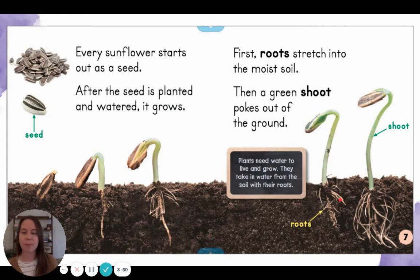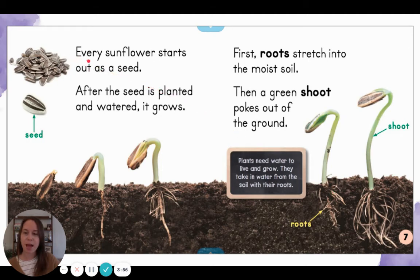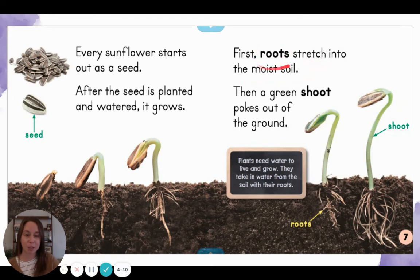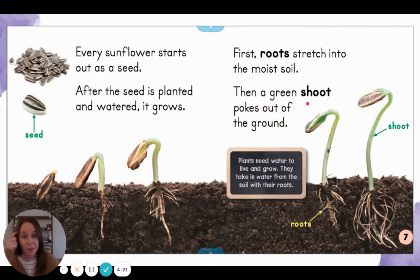Here's a page from a book about sunflowers. I'm going to read the words on the page and then notice some of the labels and diagrams. 'Every sunflower starts out as a seed. After the seed is planted and watered it grows. First roots stretch into the moist soil.' I'm noticing a bold word on this page — if I was reading this book I could find the word 'roots' in the glossary. 'Then a green shoot pokes out of the ground.' There's another bold word for the glossary — I've got to keep that one in mind.